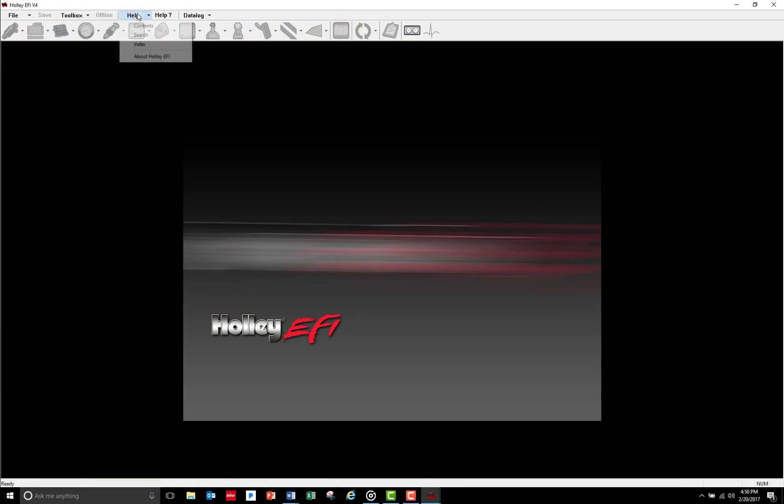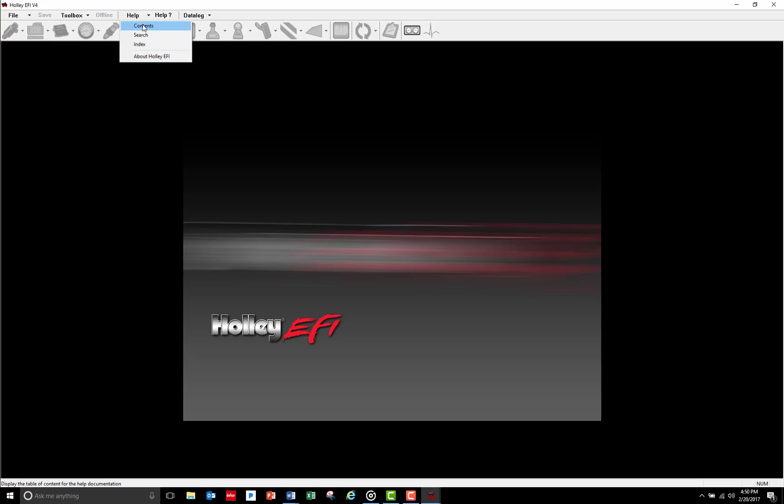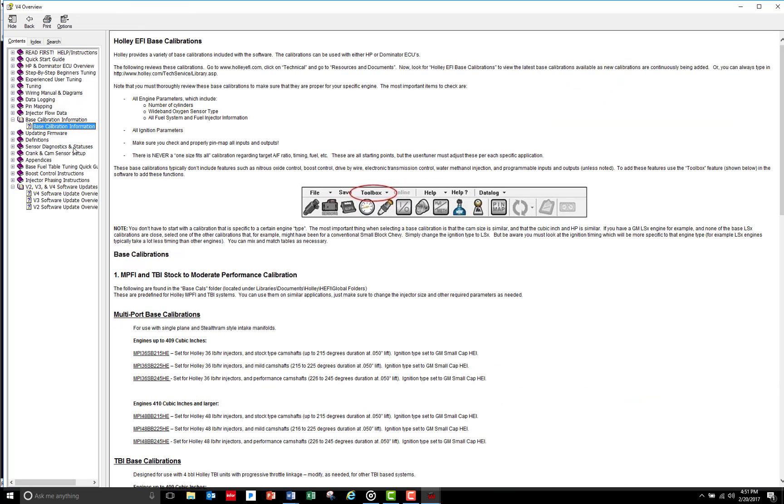Reviewing the options described in the base calibration information section that I read in the help files, I chose to go with an MPI48BB225HE global file because this looks like a pretty good starting point for my application.